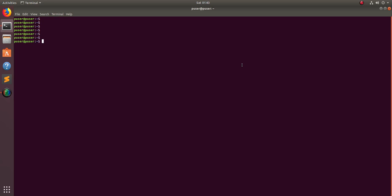Hi friends, this video shows how to list and remove PPA repositories in Ubuntu and Debian systems. You can list all the PPAs using this command.